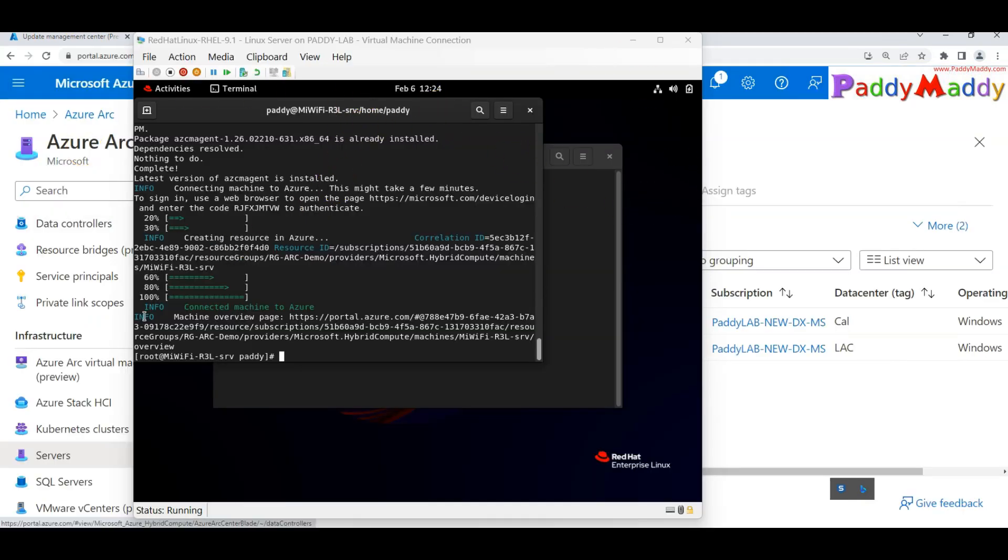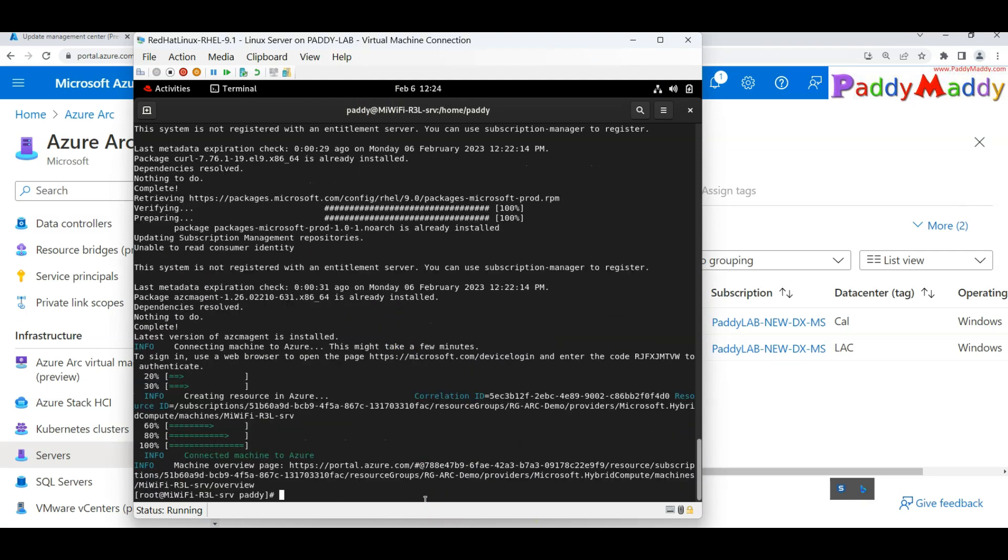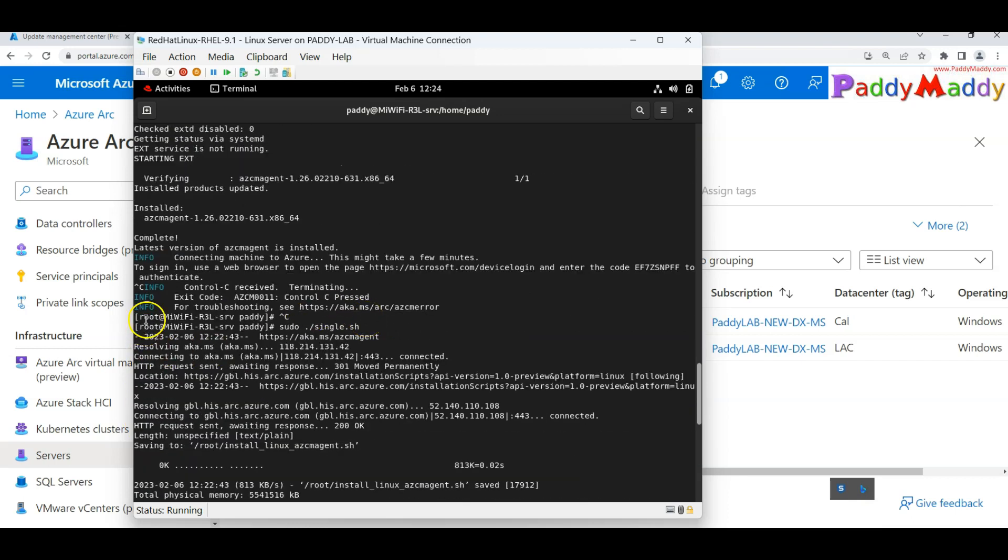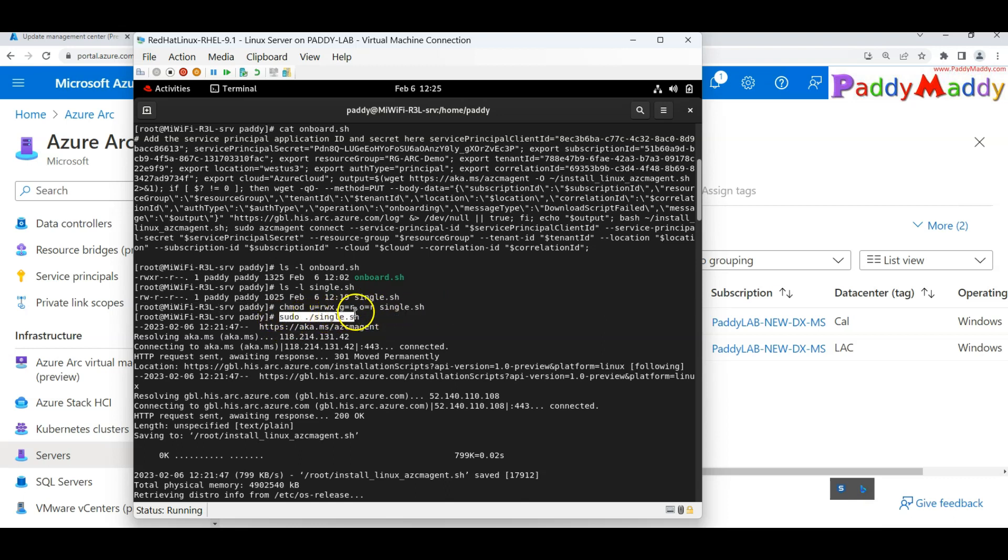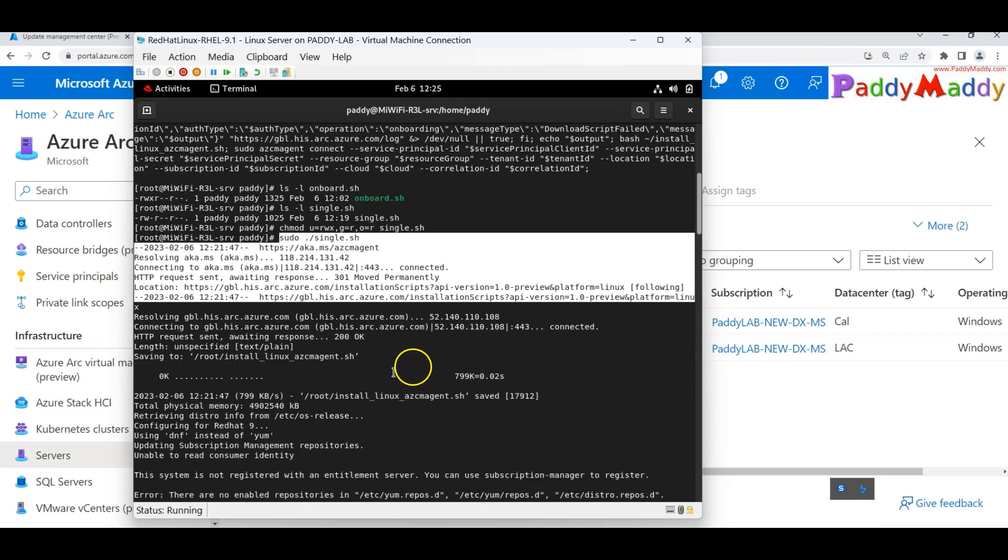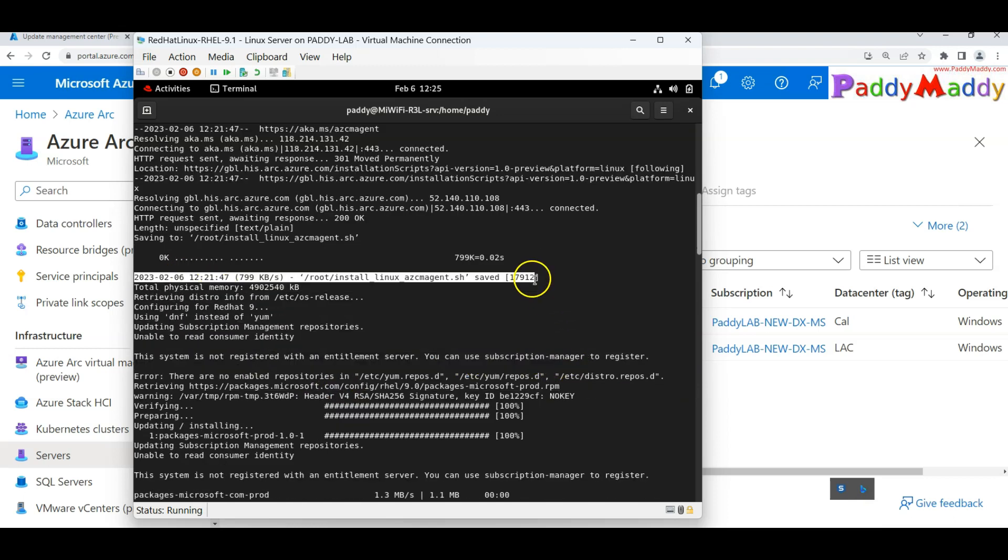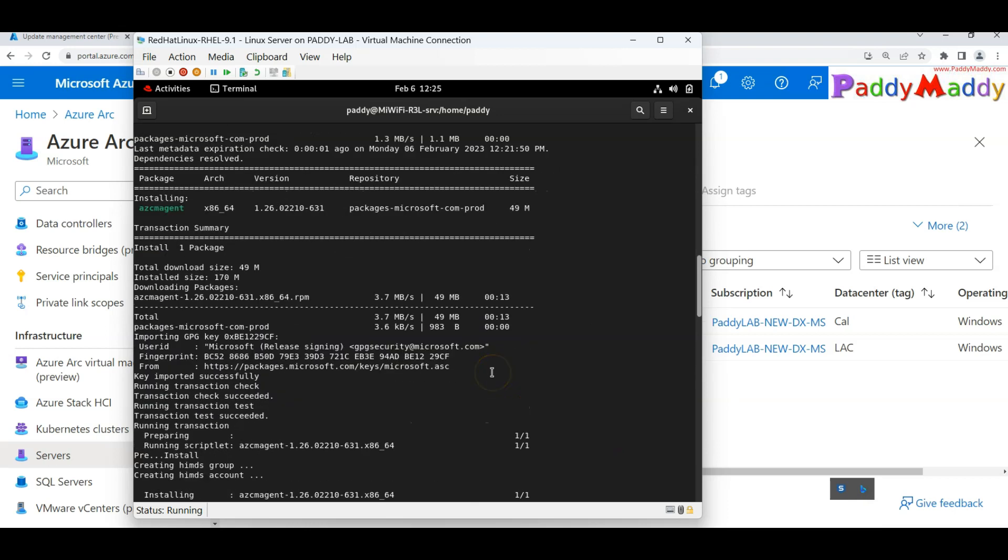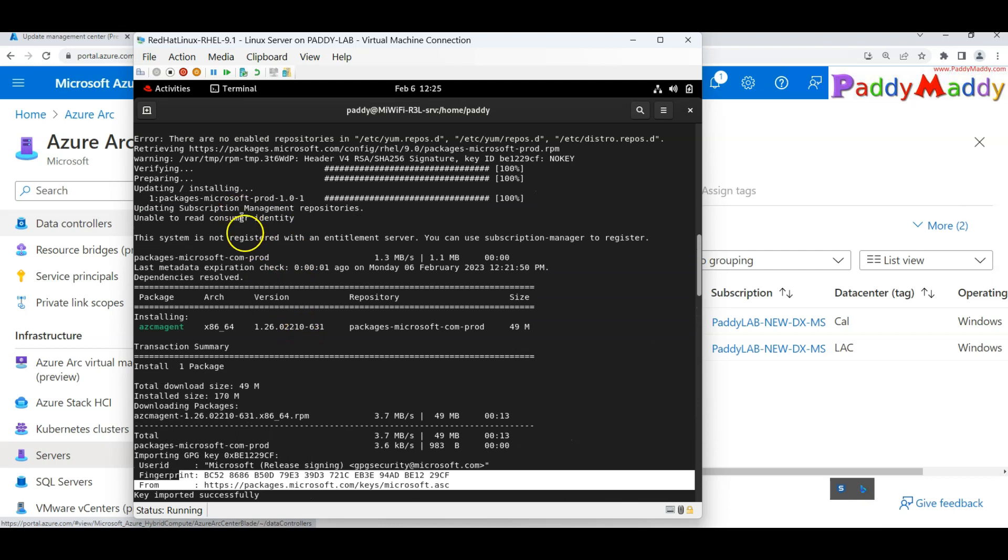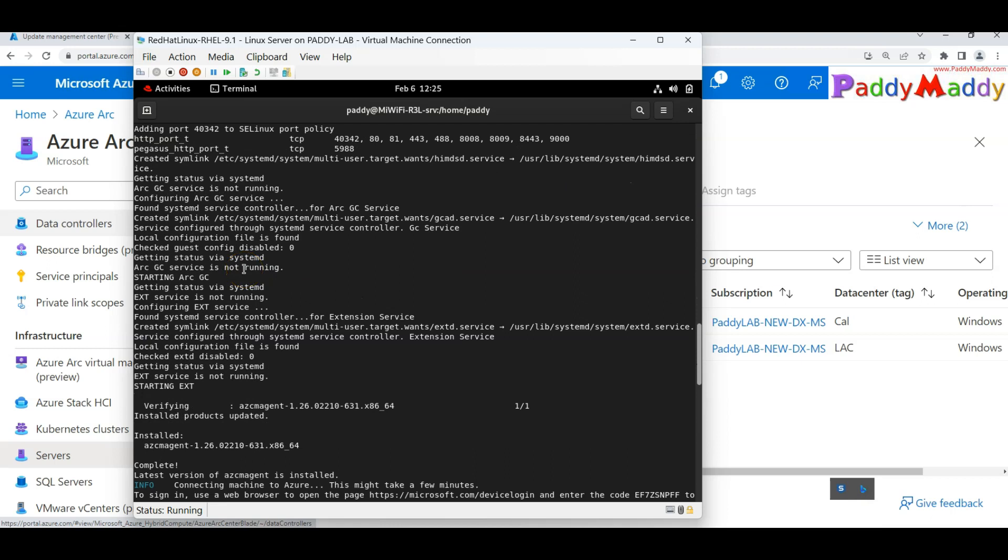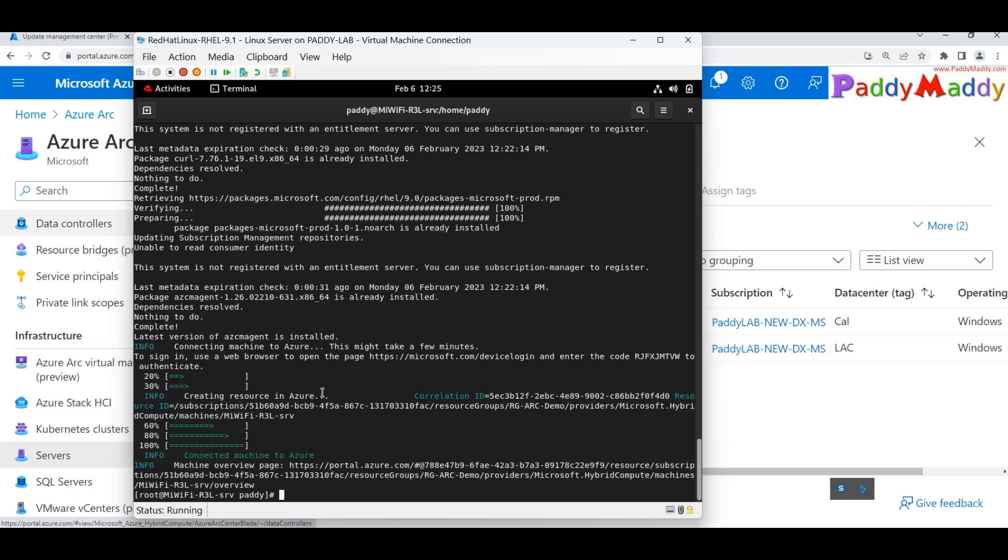Just in case if you're trying to log in with a single script, what you could do is copy the script that is generated single server specific, then save it to Linux box and simply set the permission. In my case, I have done a change mode to u equivalent rwx and g comma o equivalent r with a script name. Later, I executed with sudo and it tried to connect in interactive mode to the installation mode and was executing. I should be able to see this status. Later it will ask you to enter the device, point to the specific URL for the device login.